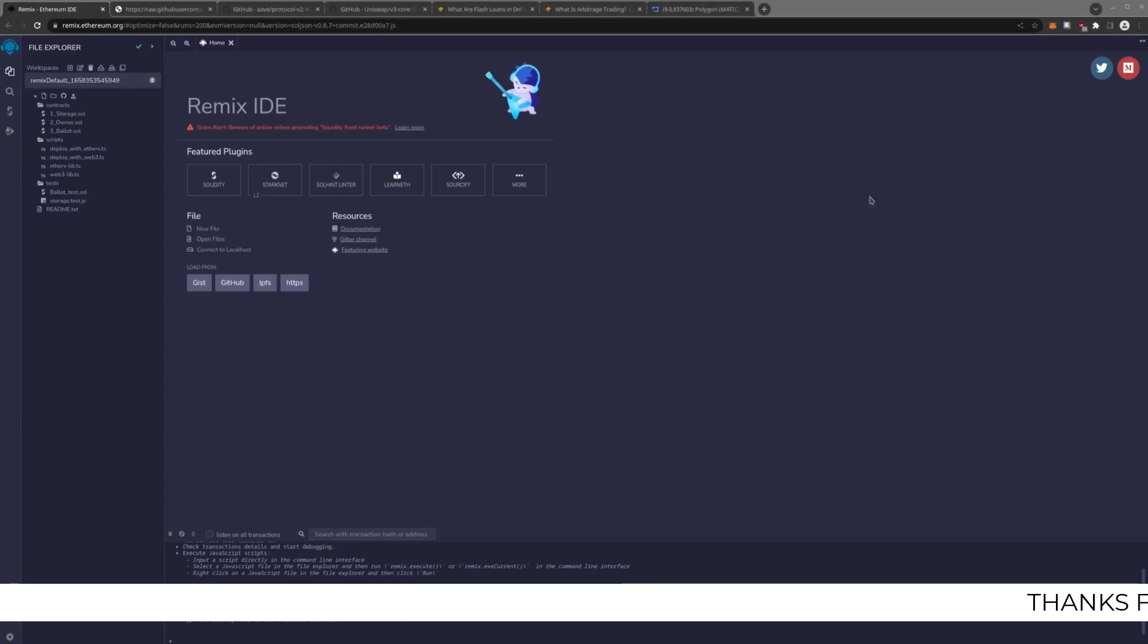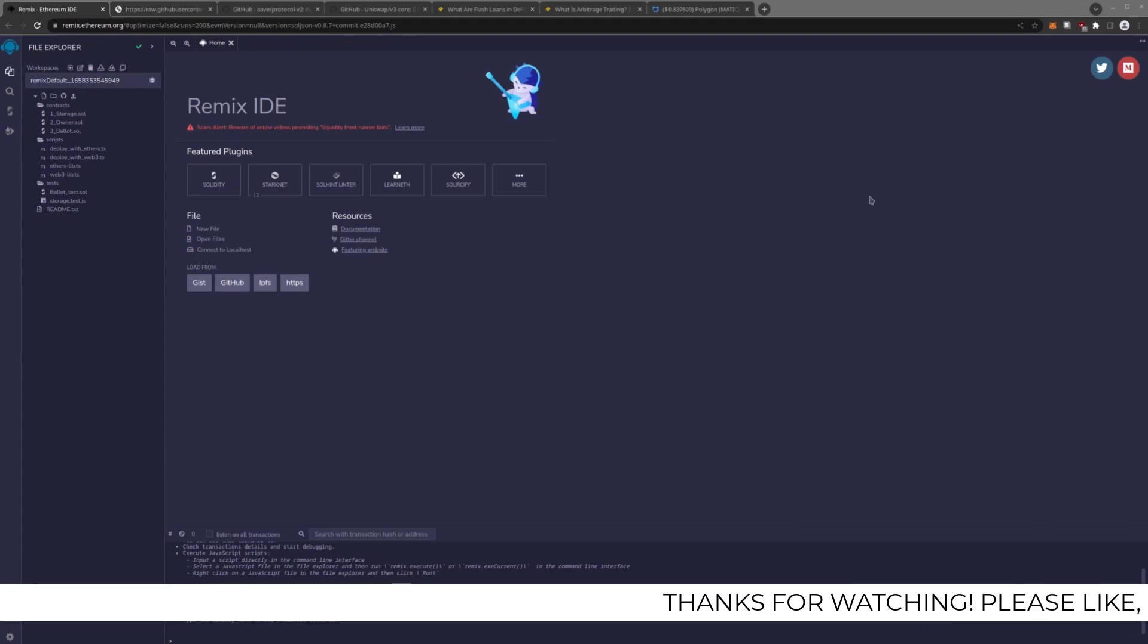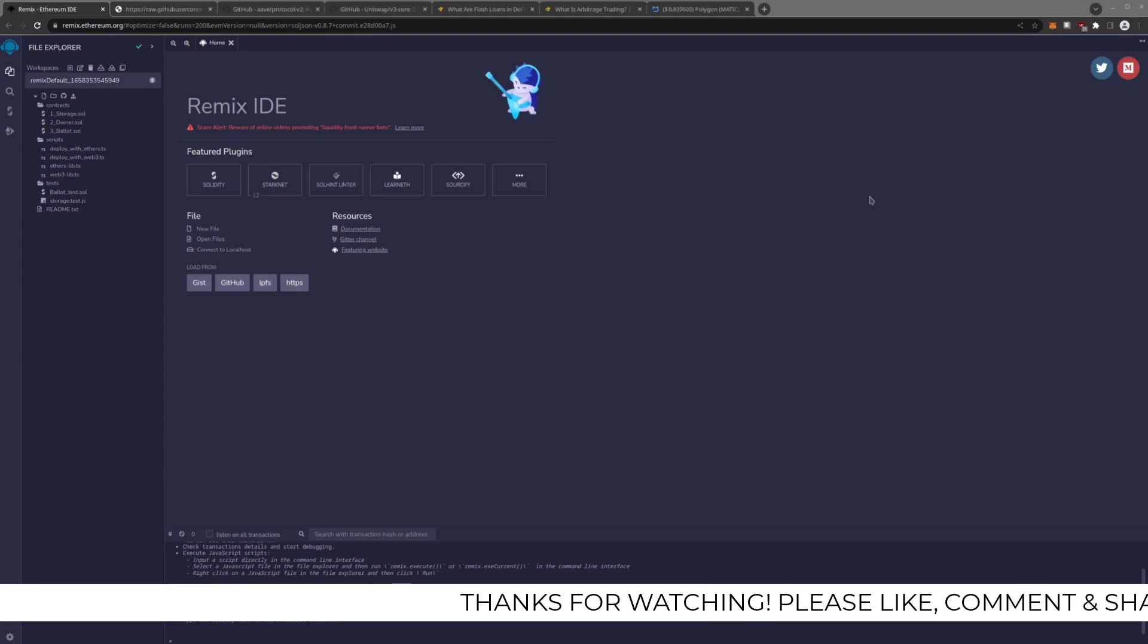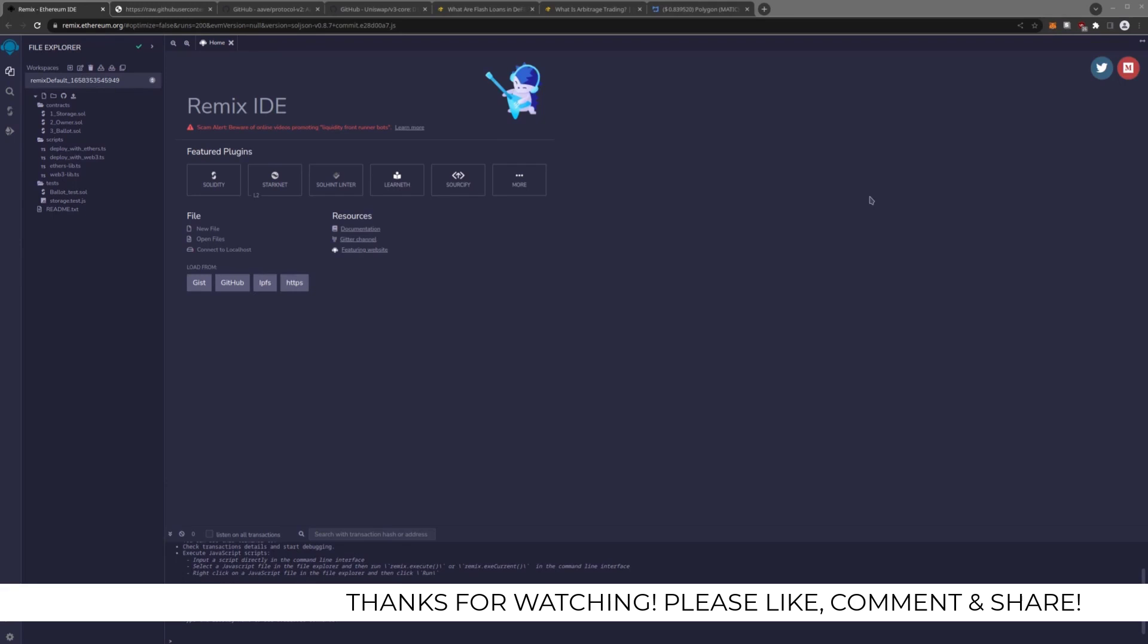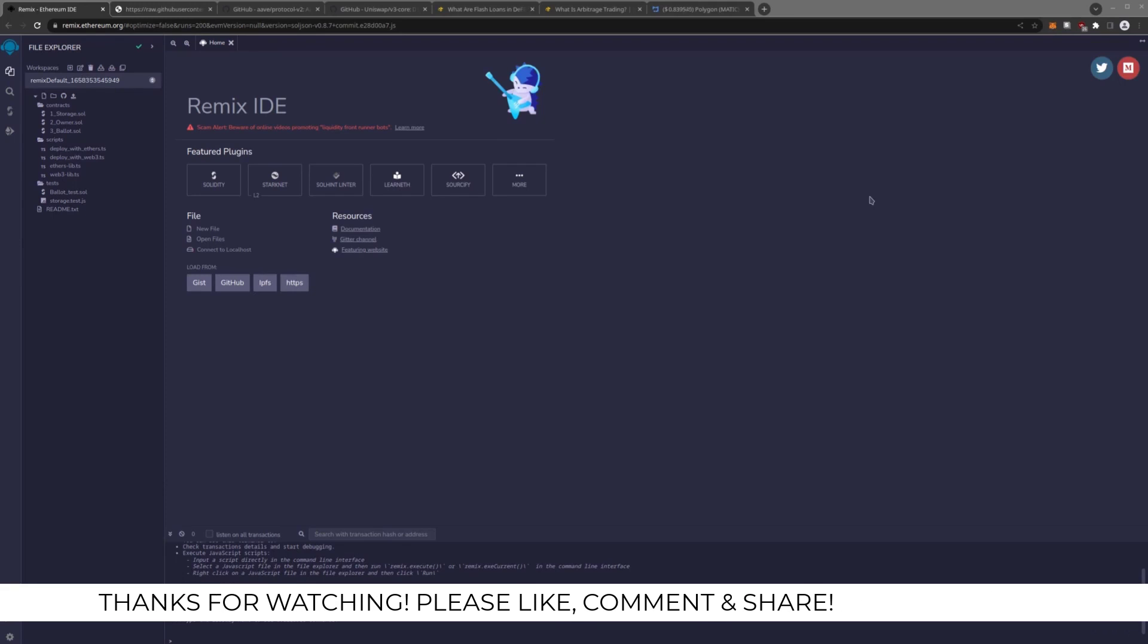Hello everybody, I'm here today with another one of my arbitrage videos. This is another one on the Matic chain, Matic X Polygon chain.